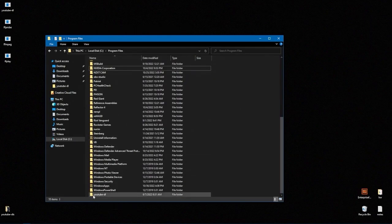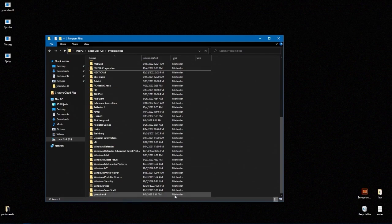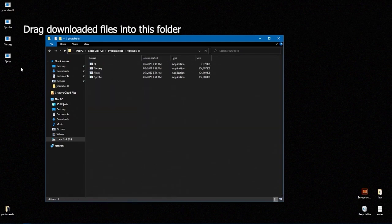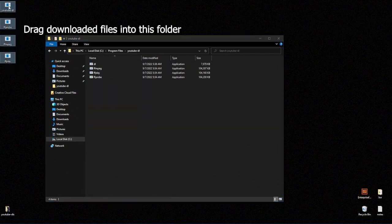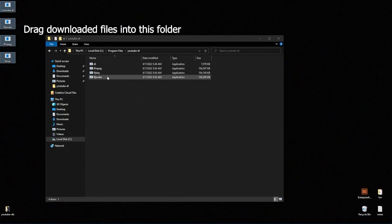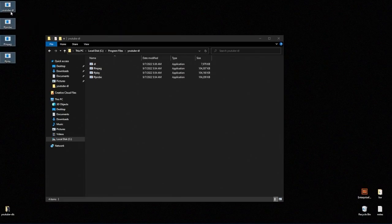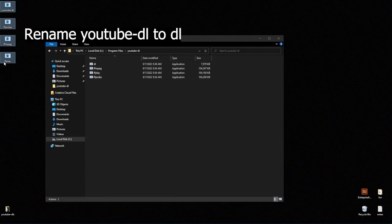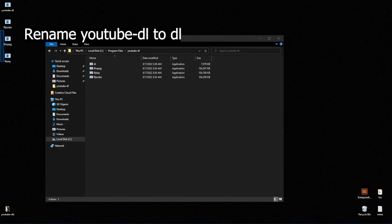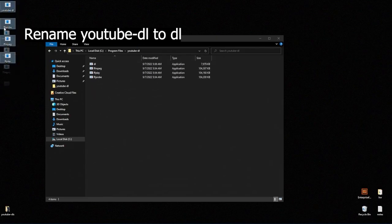So here I am in local disk program files. I have made a youtube-dl folder and if we click in here you can see I have the FFmpeg, FFplay and FFprobe in there as well as youtube-dl. That's irrelevant. Just make sure you have the FFmpeg files in there.